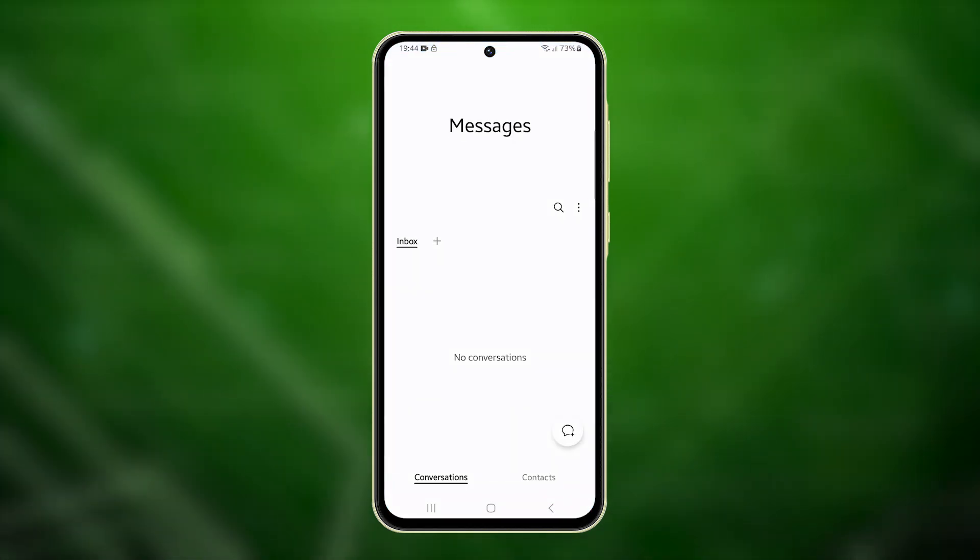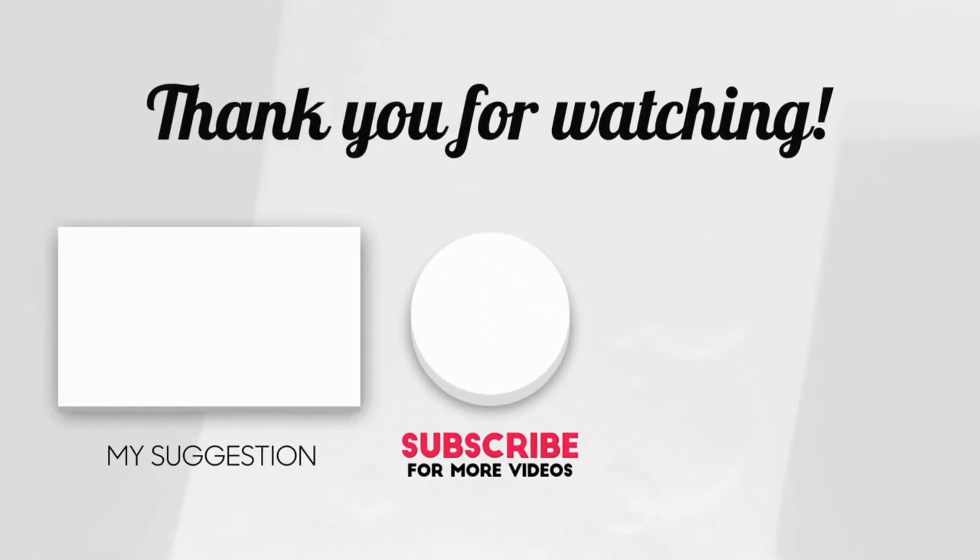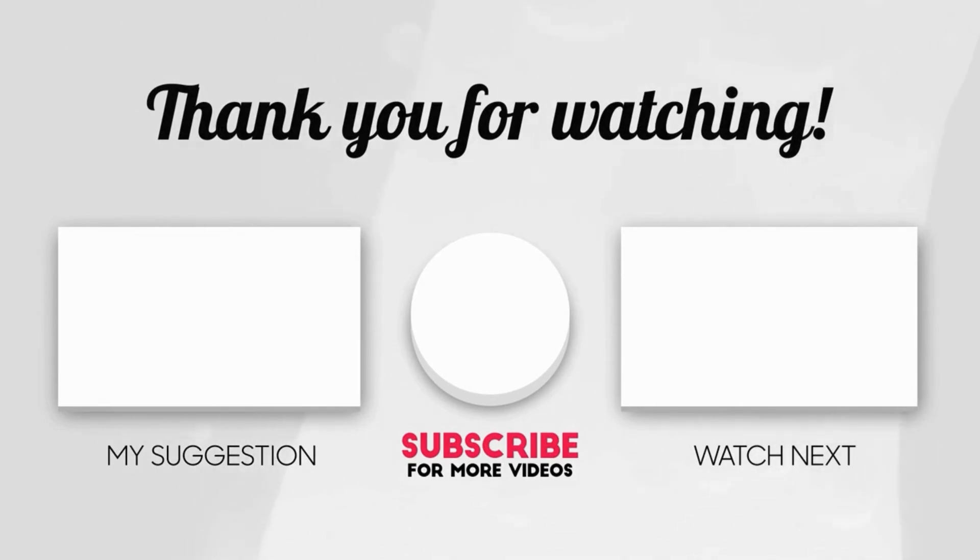I hope this video can help you. Please share the love by liking the video and subscribing to my channel. Thanks for tuning in.